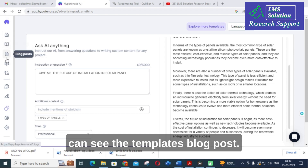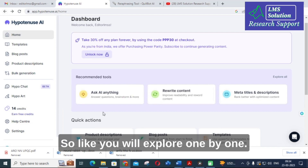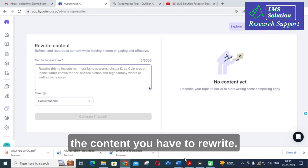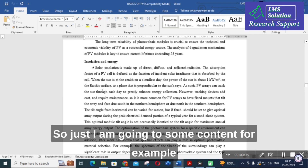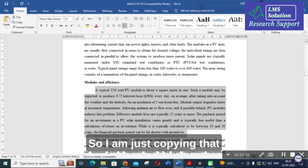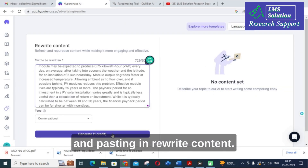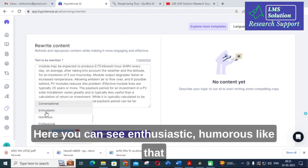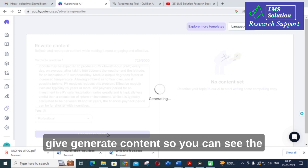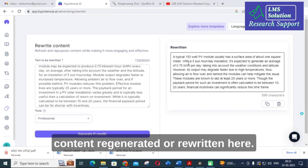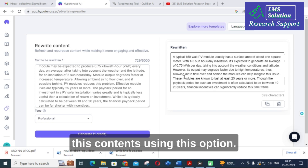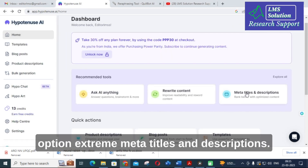You can also see the Blog Post templates — we will explore those one by one. Next, we will try the Rewrite Content feature. Here you paste the content you want to rewrite. I am copying some content related to solar panels and pasting it in. You can choose a tone — enthusiastic, humorous, or professional. I will select professional and click Generate. You can see the content is rewritten.